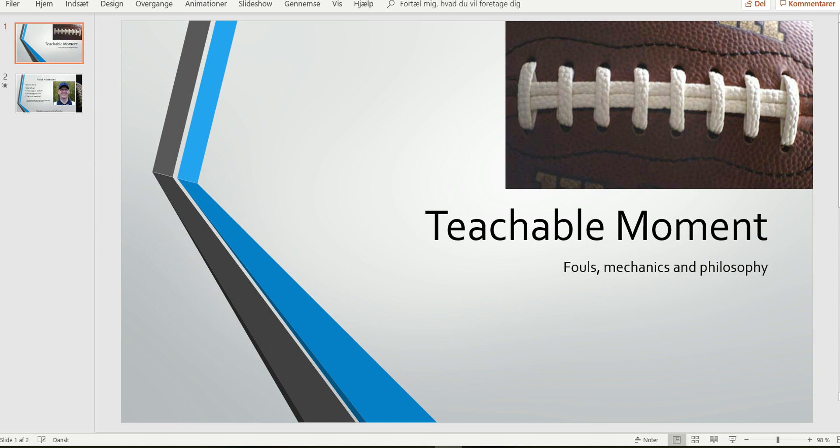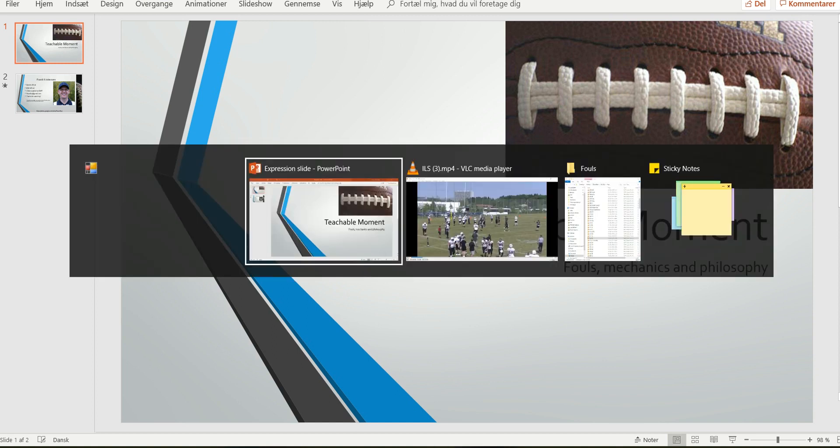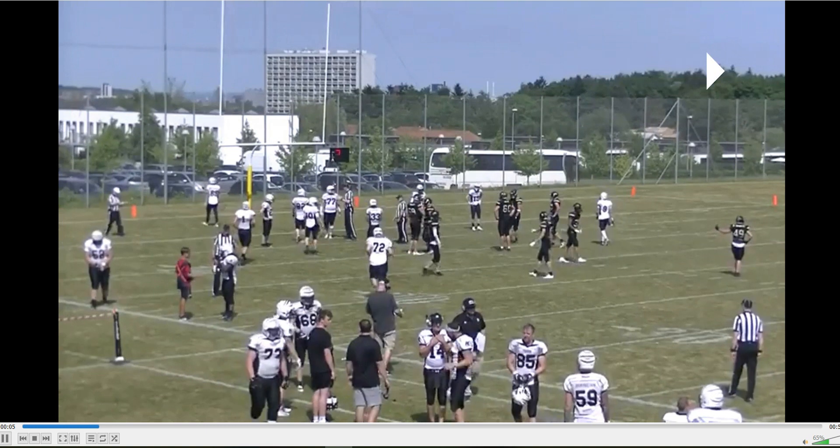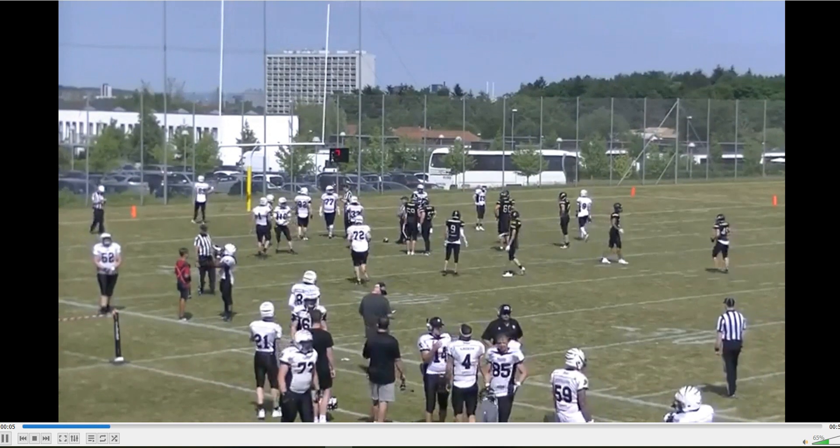Welcome to another bite-sized training tape for football officials. We're going to have a look at the substitution procedure here. Team A, the white team, is substituting for punt.